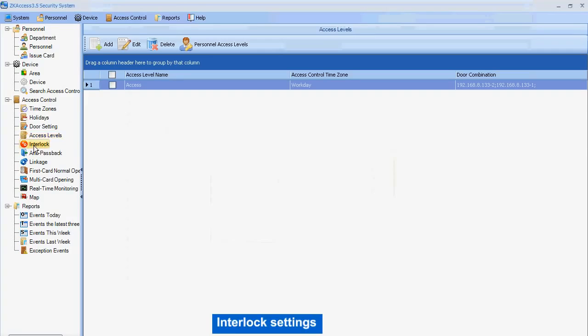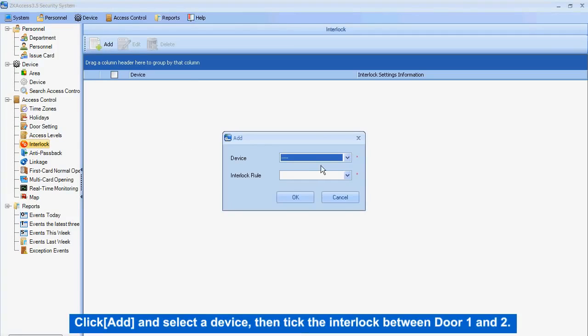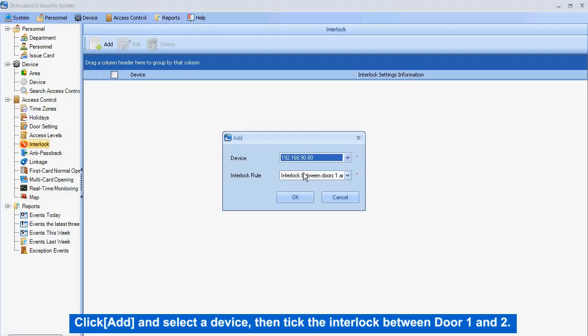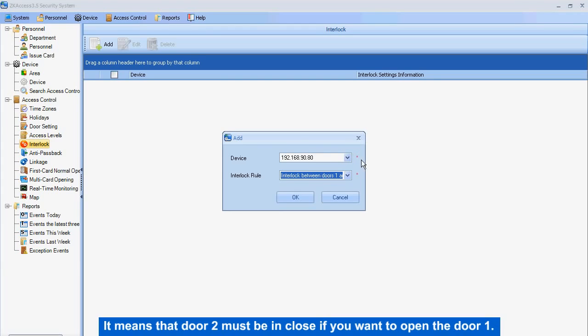Interlock settings. Click Add and select a device, then tick the interlock between door 1 and door 2. It means that door 2 must be enclosed if you want to open door 1.